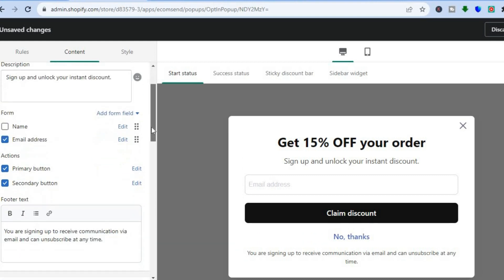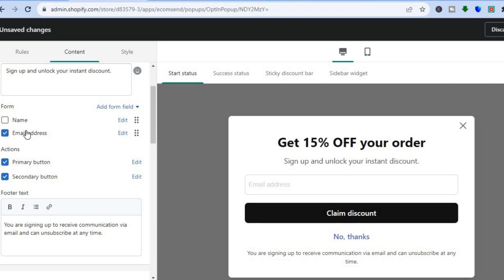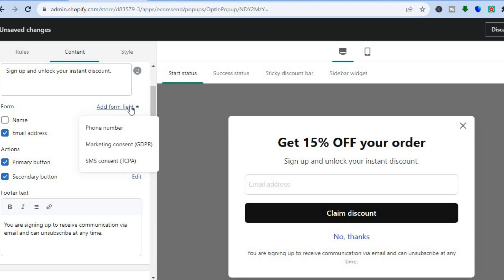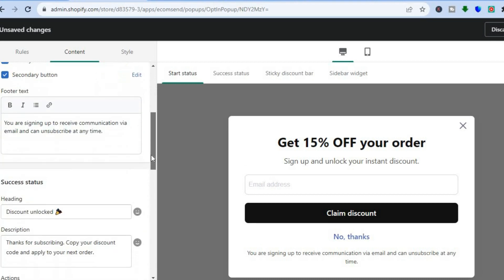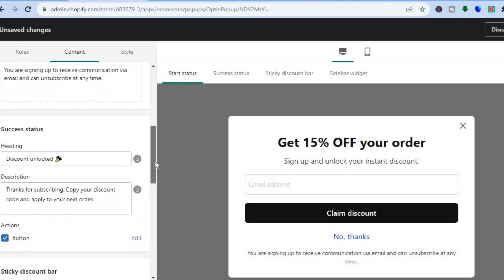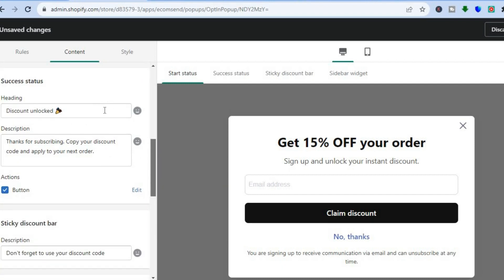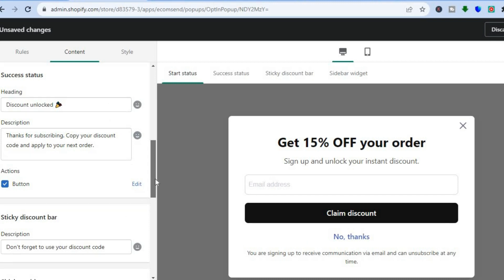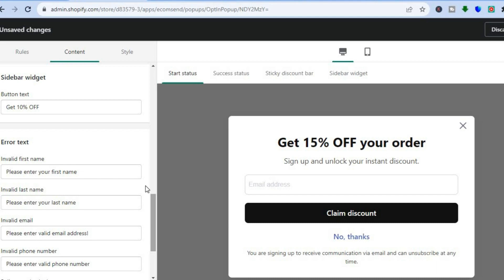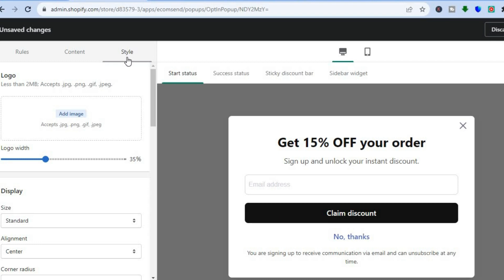You can add emojis and choose what you'd like to collect with your form — just an email address, or additional fields. Tap on Add Form Field to collect a phone number or add marketing consent. You can also edit the footer text, the success page text, and the arrow text. If you don't like the current style or template, you can change it and upload your logo by tapping on Add Image.